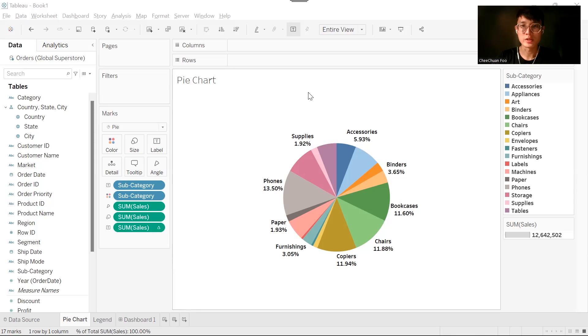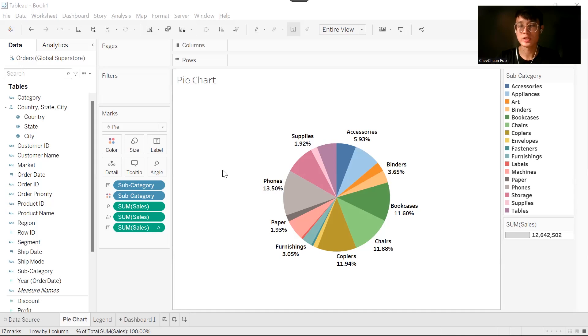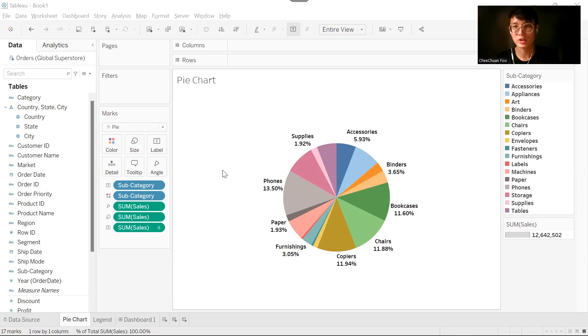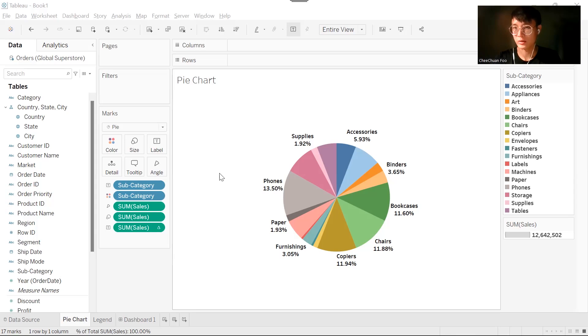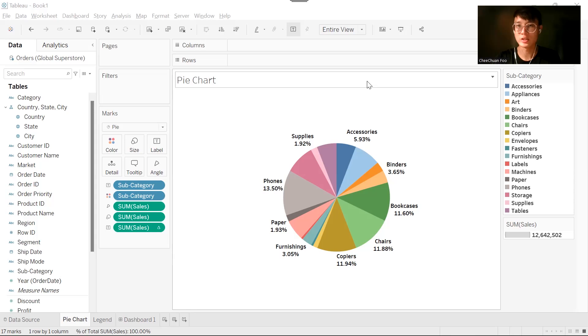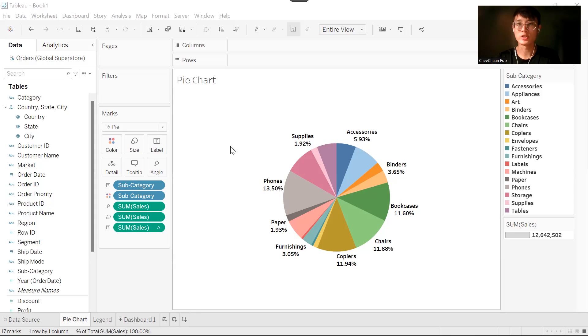There is a problem here that is very common for Tableau. This pie chart is doing its job showing percentage of total sales for each subcategory. It's quite difficult to look at this pie chart or to interpret it because it has so many subcategories and we try to squeeze all the information into this one pie chart.